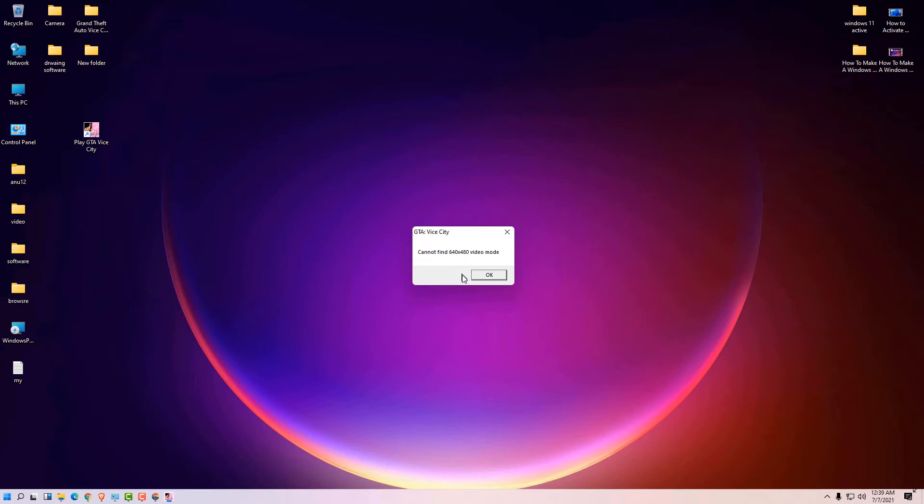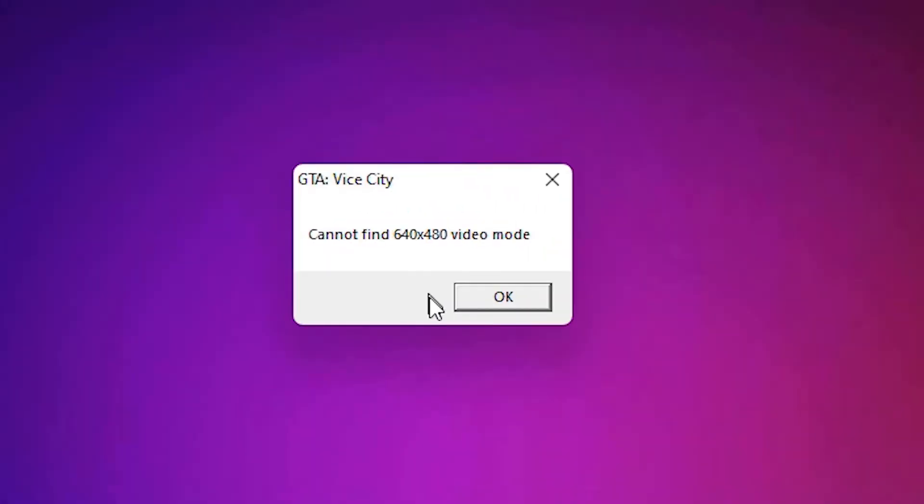Hello friends, welcome to this video. We are going to solve the GTA Vice City simple problem in a simple way. Whenever we double click on GTA Vice City, it says cannot find 640 by 480 video mode, and we are going to solve this.